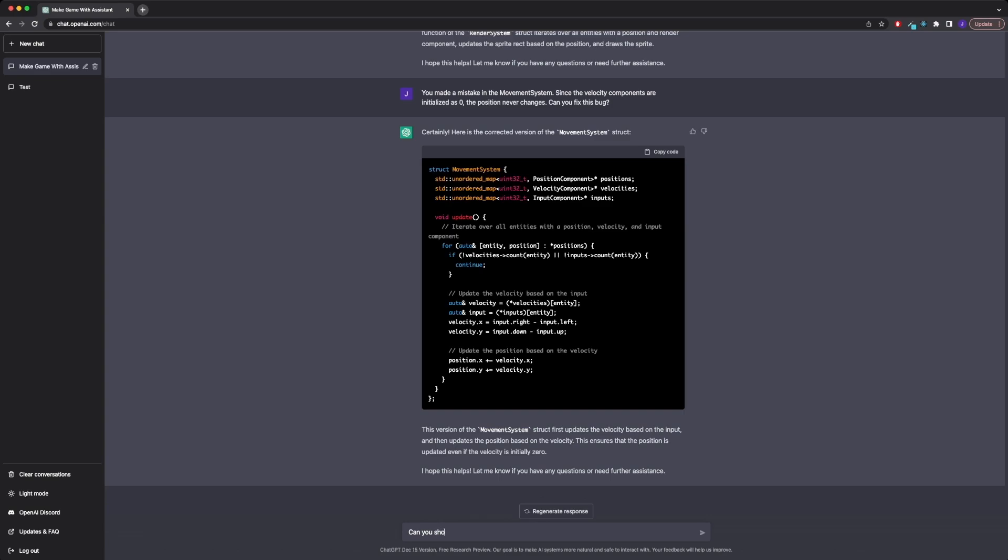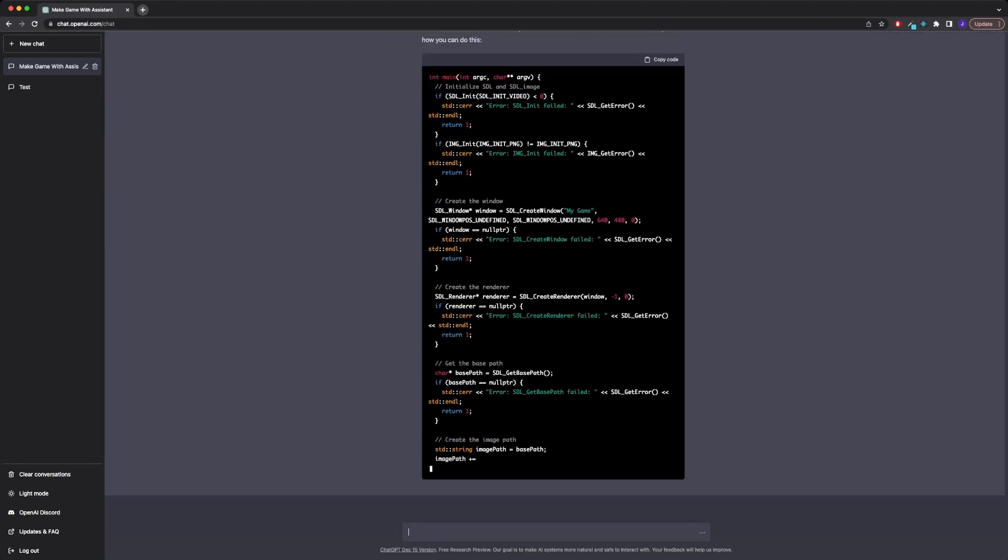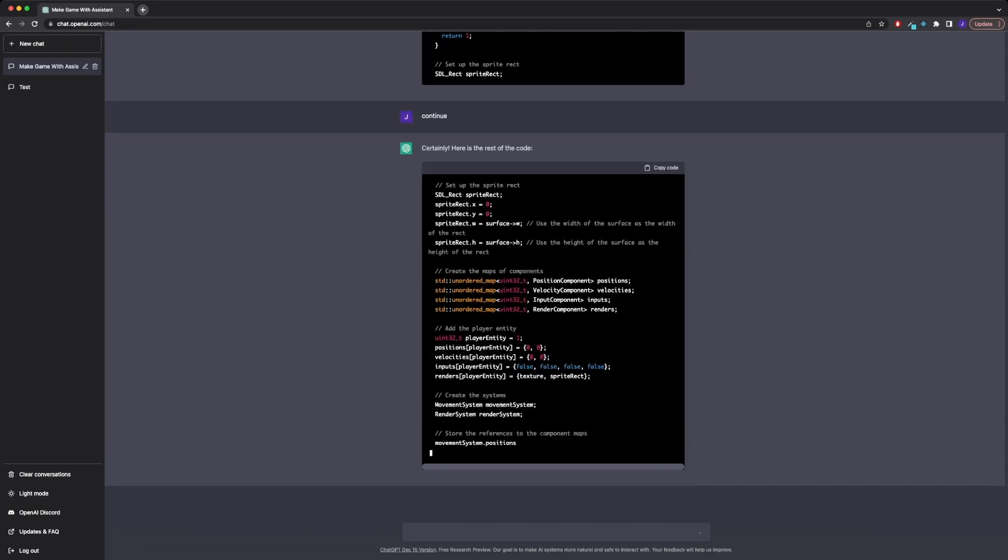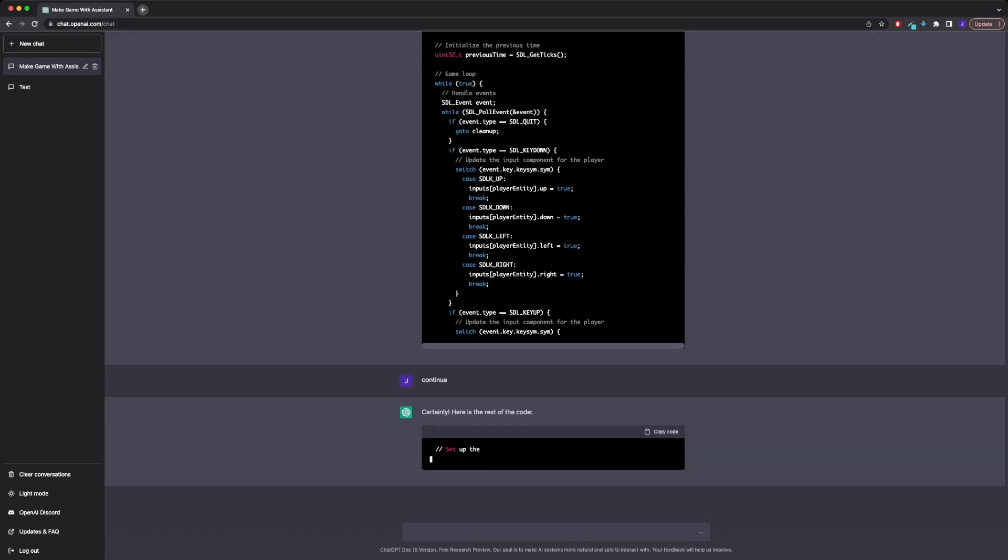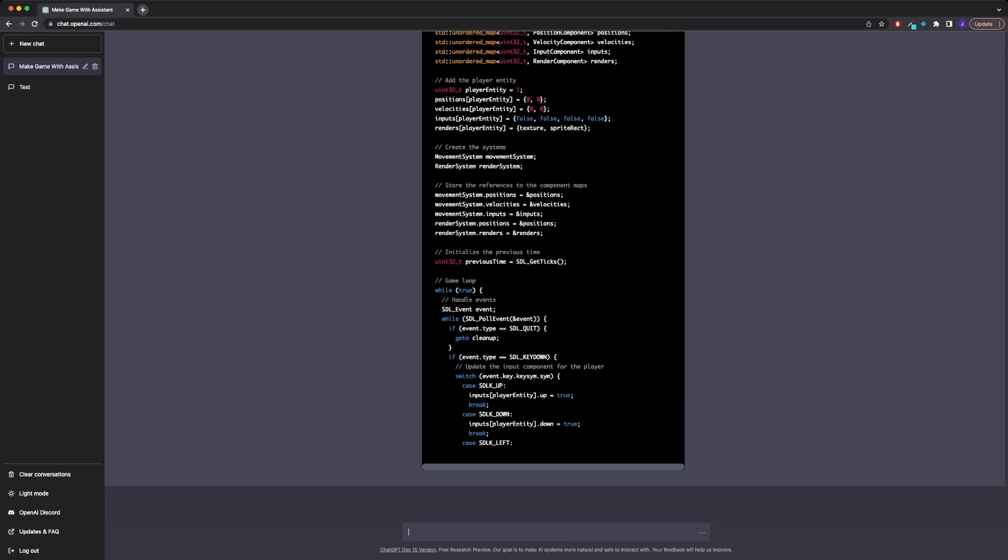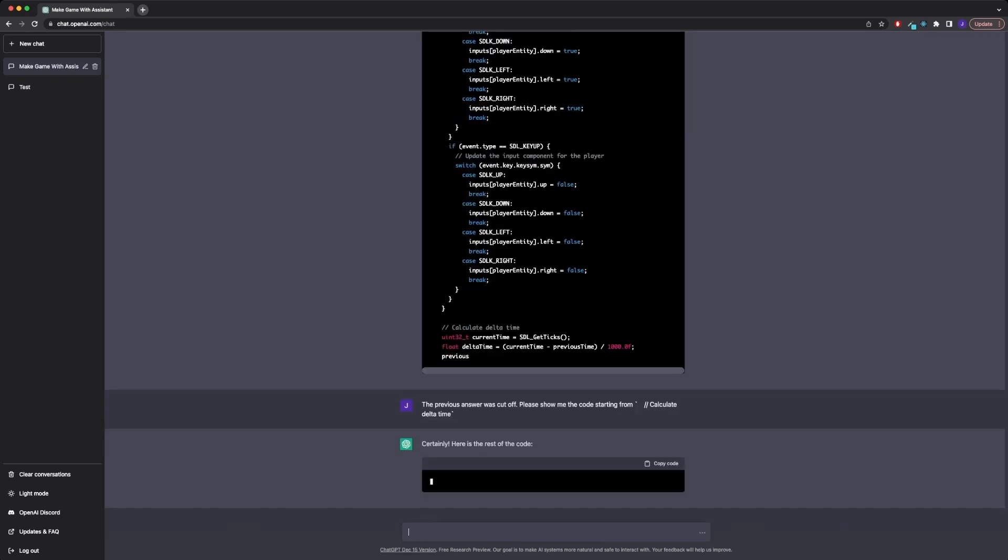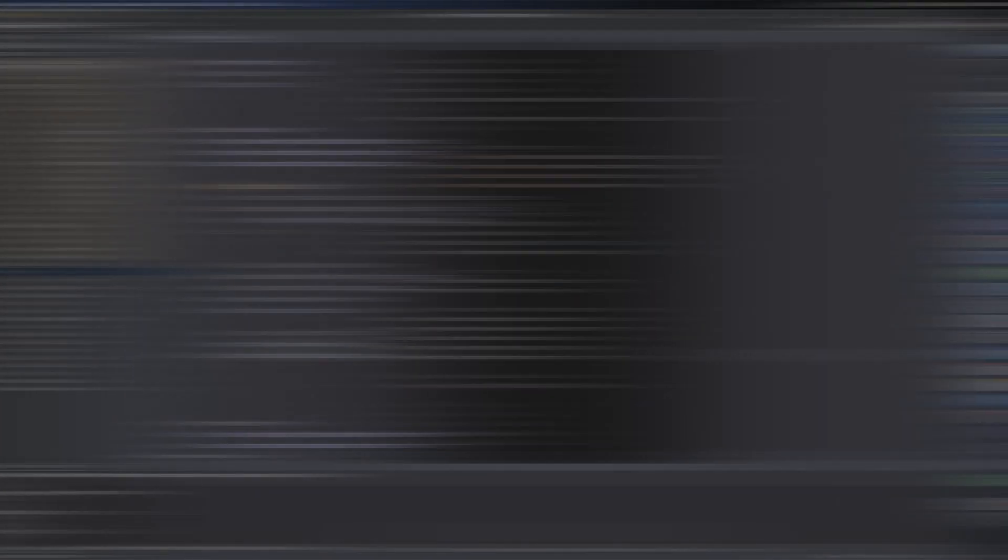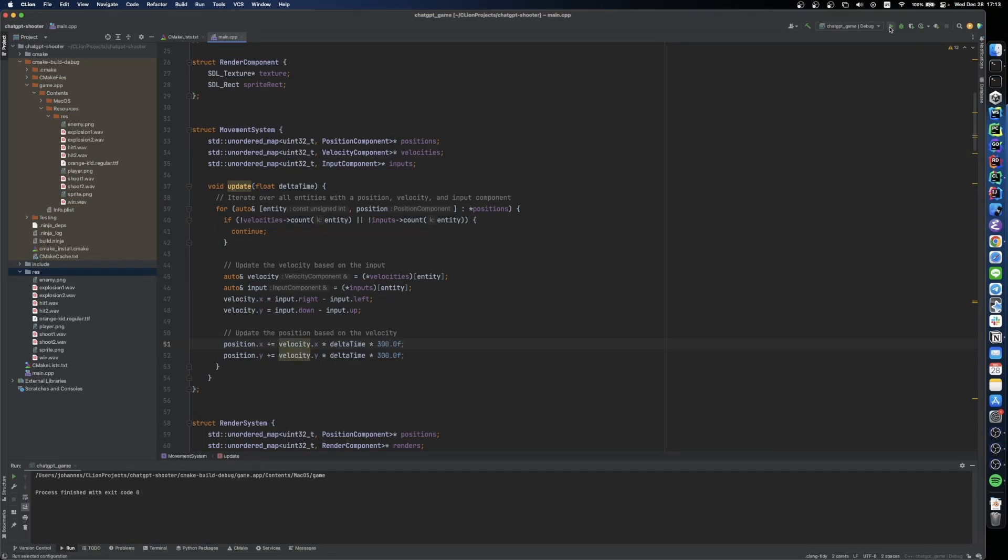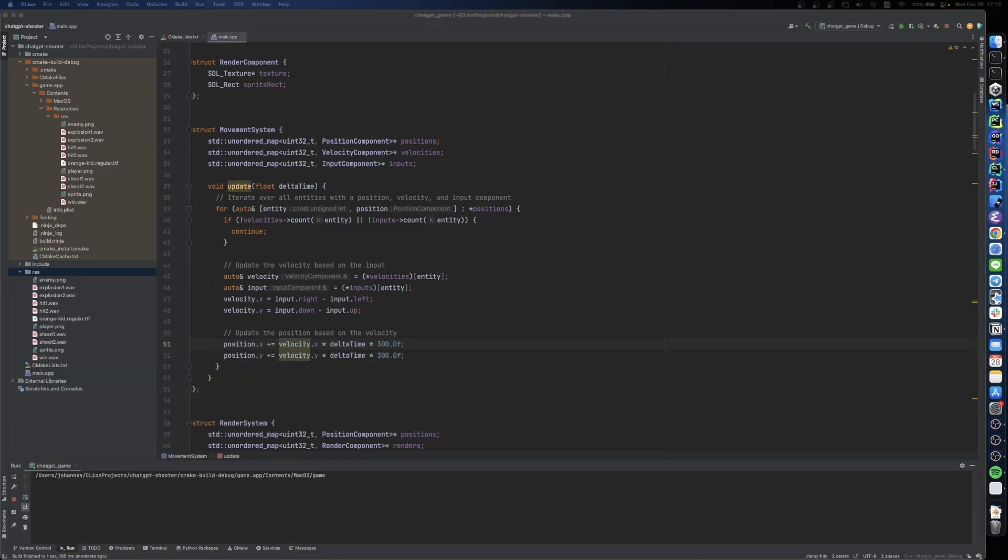Next I asked it to implement delta timing for our movement system, which is used to achieve frame rate independent rendering. Basically it means that if our game runs on a really fast computer, we don't want our player to become really fast as well. I had to add a speed component to a position update, since we now only move our player a tiny fraction every frame.